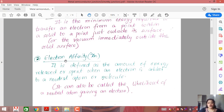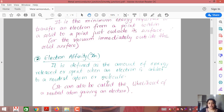Similarly, we have a term called electron affinity, denoted by chi N (χN). It is defined as the amount of energy released or spent when an electron is added to a neutral atom or molecule. If you have a neutral atom and you add an electron, it becomes negatively ionized and there will be some release of energy. So electron affinity is the likelihood of a neutral atom gaining an electron.